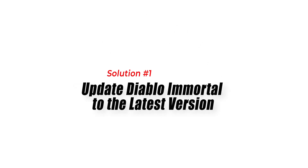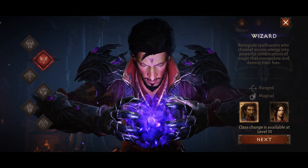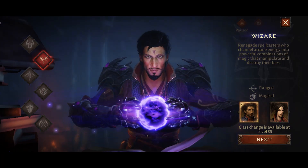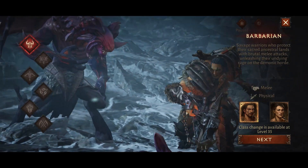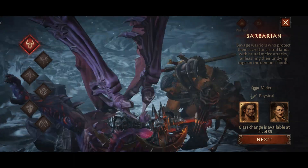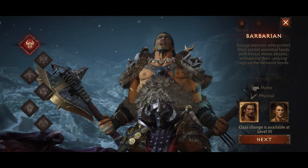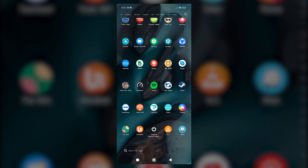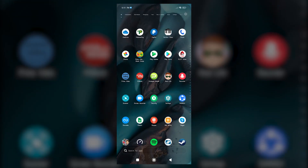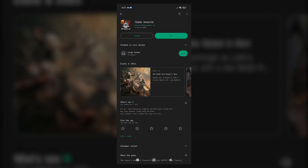Solution 1: Update Diablo Immortal to the latest version. Keeping the game up to date is crucial to ensure compatibility with your Android device and fix any known issues. Developers often release updates to address performance-related problems and stability issues. Updating Diablo Immortal to the latest version is essential as it brings bug fixes, performance improvements, and compatibility enhancements.